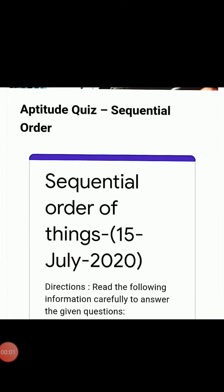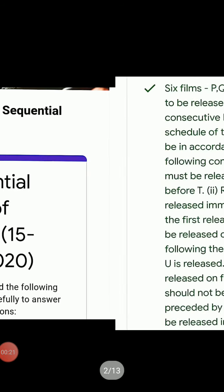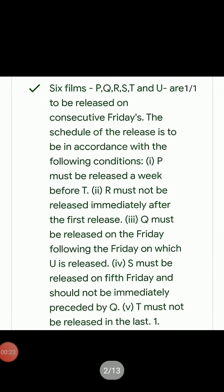Hi friends. Today we will look at questions based on sequential order of things — sorting things according to time, serial-wise order and sort. We will cover information-related questions on this topic.